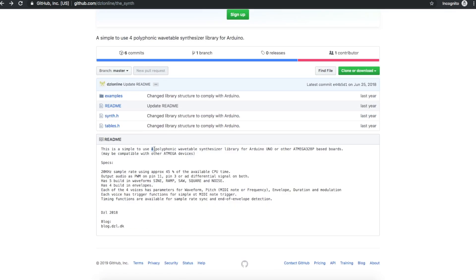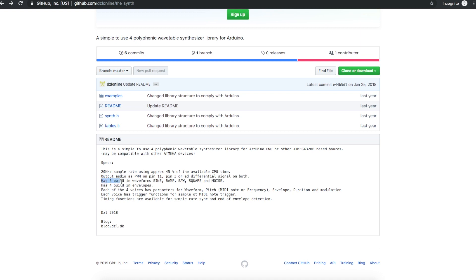It's a four-channel polyphonic synthesizer for Arduino Uno, so it can output up to four simultaneous sounds using PWM. I'm using the one channel on pin 11. It has five built-in audio waveforms: sine wave, ramp, saw, square, and just noise. And it has four envelopes.